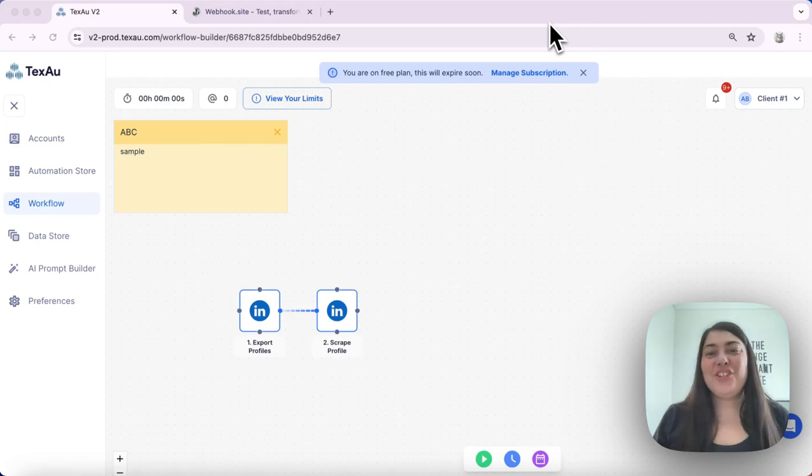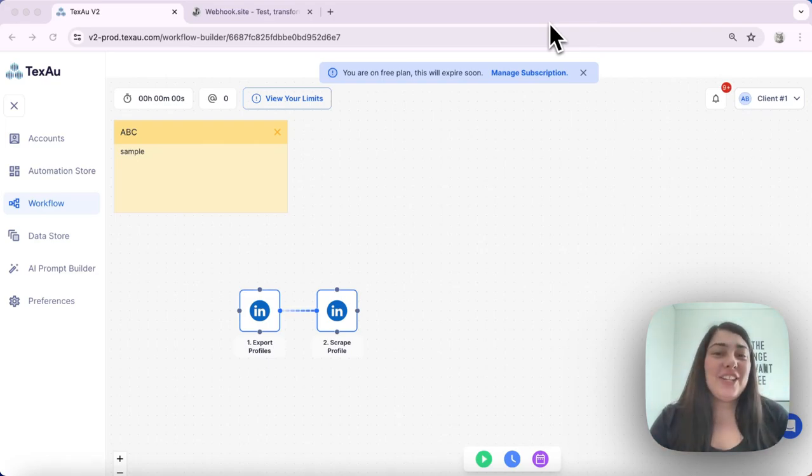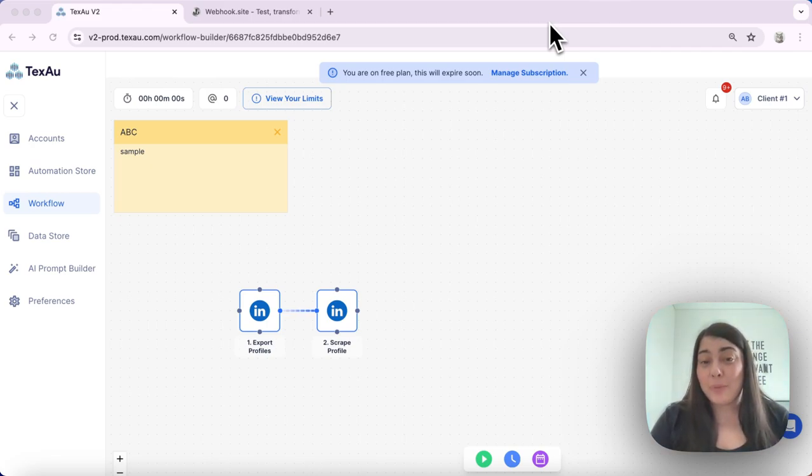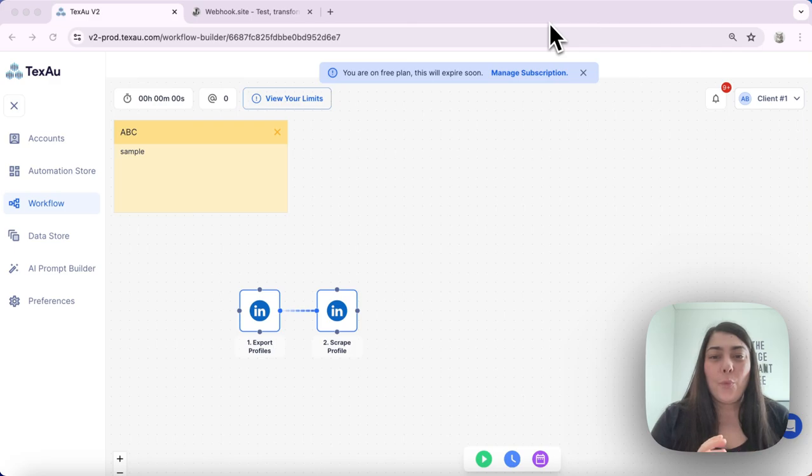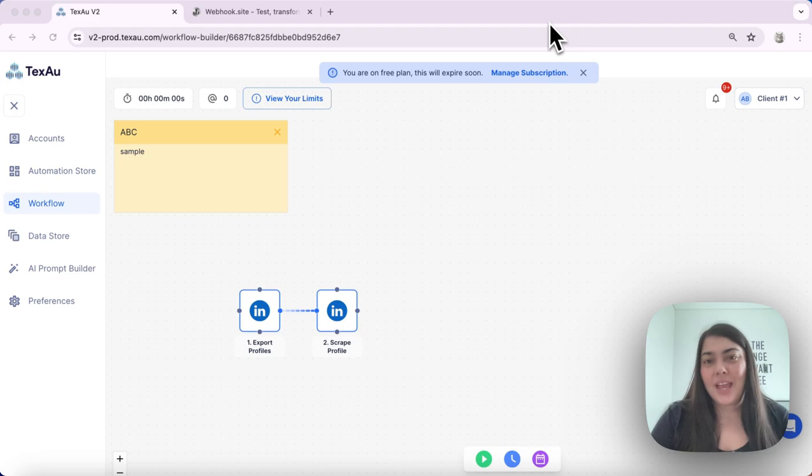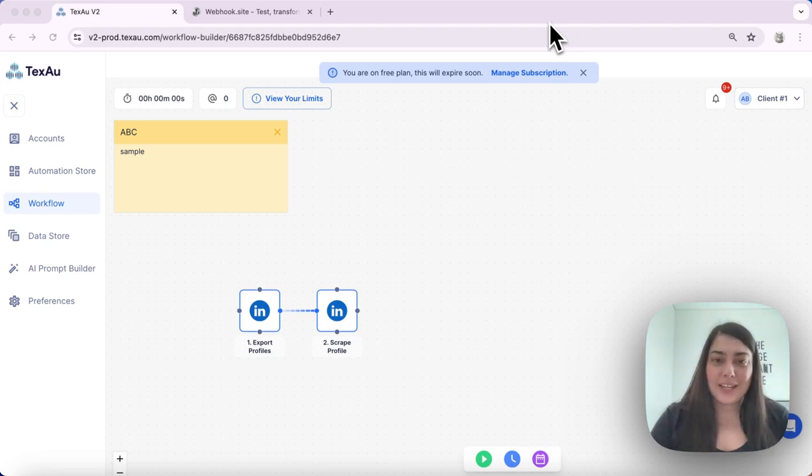Hi everyone, it's Jenny here from Texo. In today's video, I'll show you how to use an outgoing webhook in a workflow. Webhooks let you send data to third-party tools automatically. Let's dive into how to set it up.